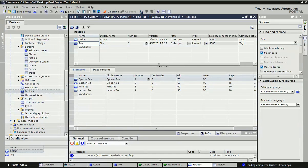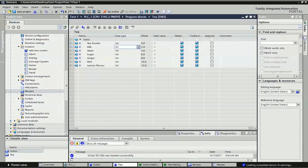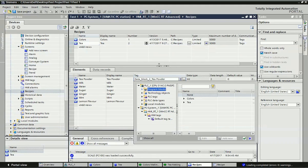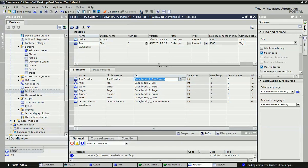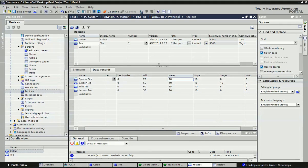For the tea recipe, I have taken the different types of elements: tea powder, milk - the same elements as in the data block. You can see in the data block we have taken all these elements, and then in the recipe we add the same tag connection with the data block. From the tea data block we add tea powder, milk, water, sugar, ginger, and every element. Then in the data record, from these elements we define how many data records we want for making different types of tea: ginger tea, mint tea, lemon tea, black tea.